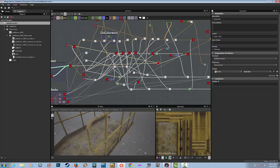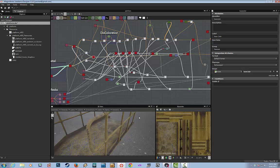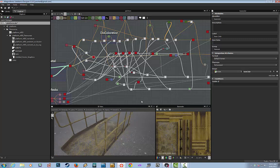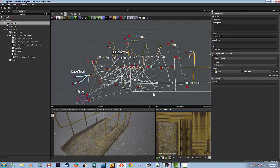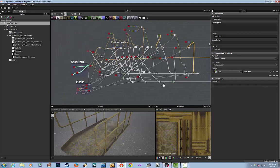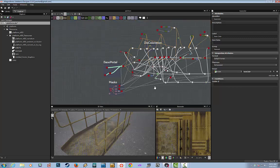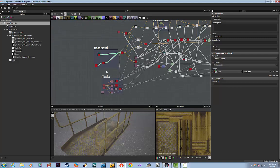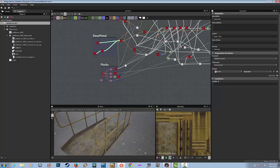Once you get used to creating in it, it just goes faster. For me at least, this is a way faster way to work than working with layers in Photoshop to create layered textures.